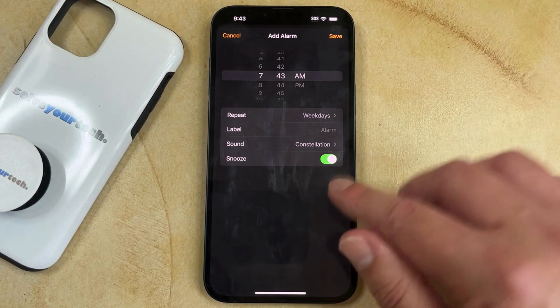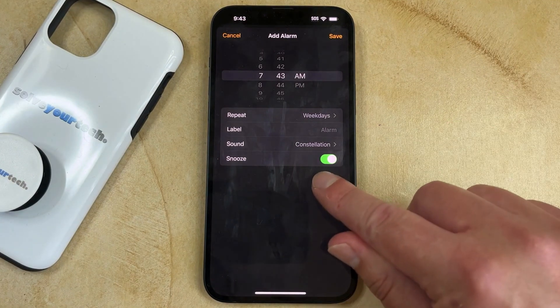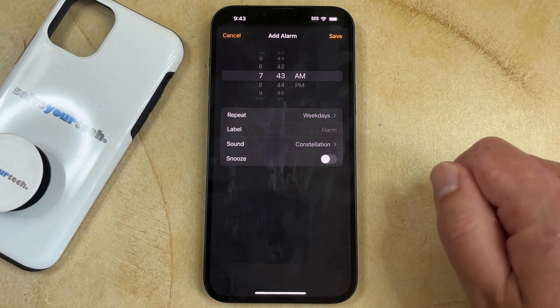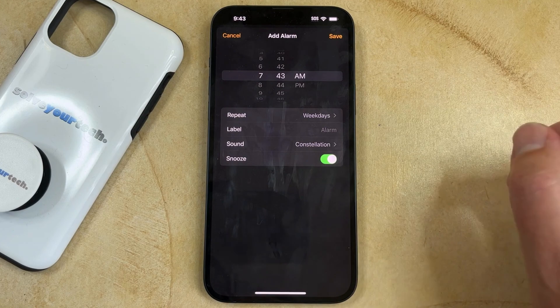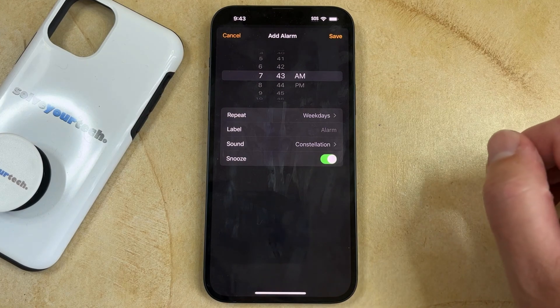Then if you want to change the Snooze setting, you can do that. Like that, the snooze is off. Like that, the snooze is on.